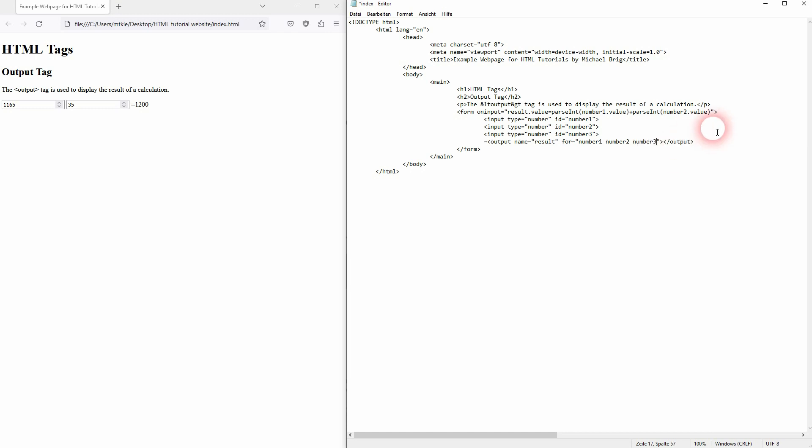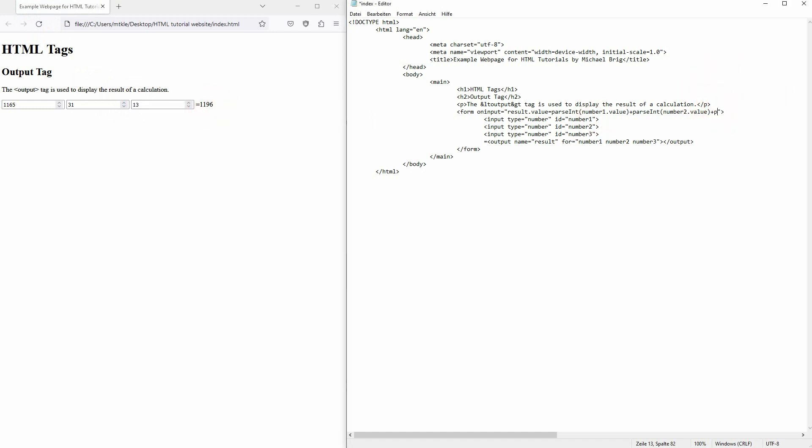We already have it right here, but for now this is not part of our output, as we need to add it right here: parseInt number three dot value, so that it's added.